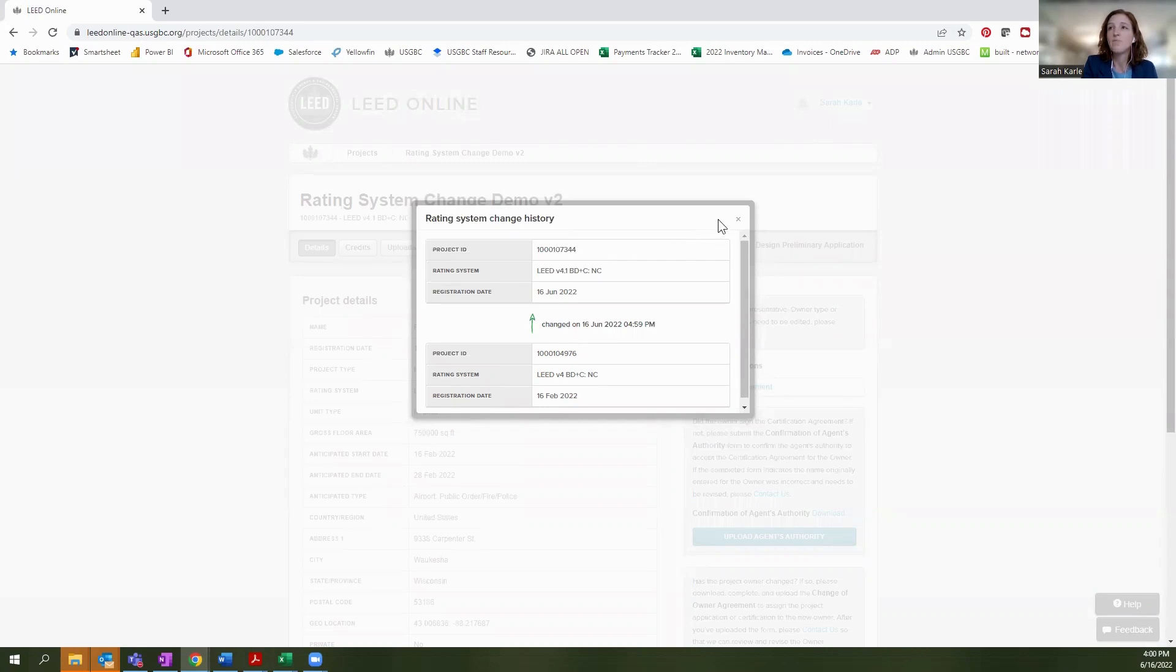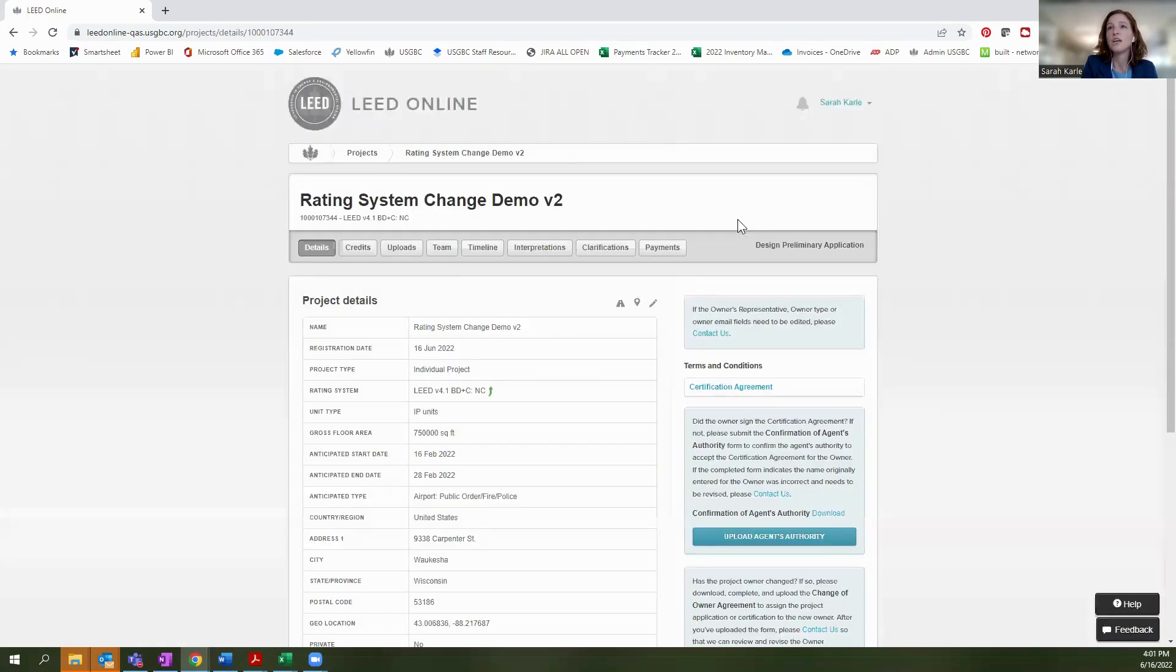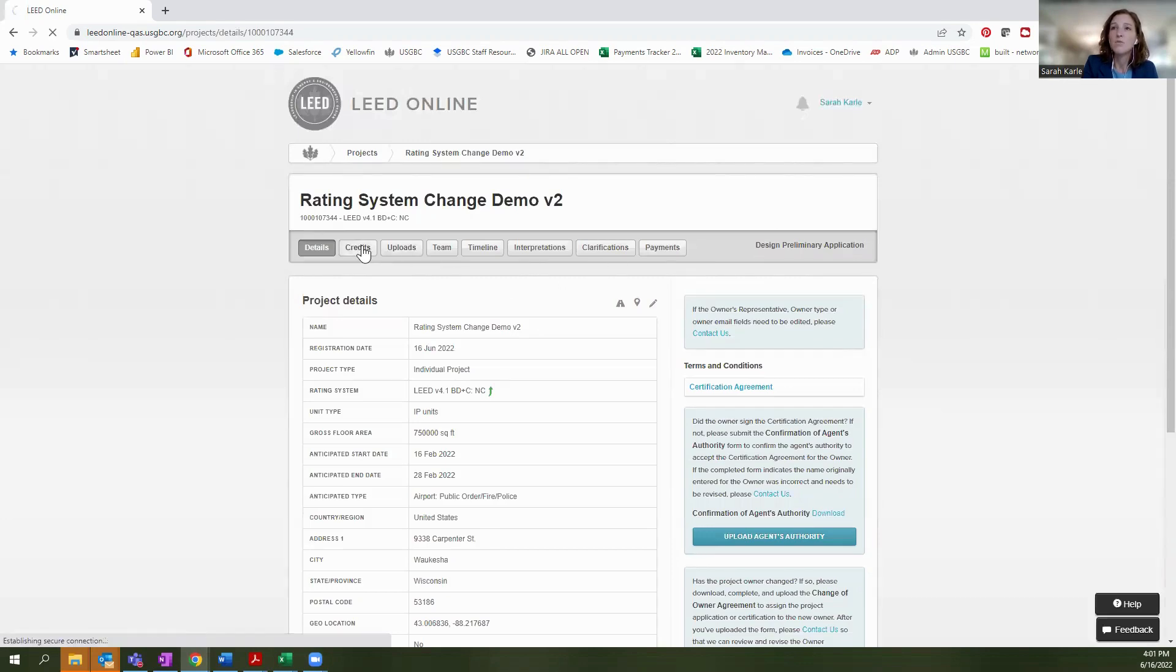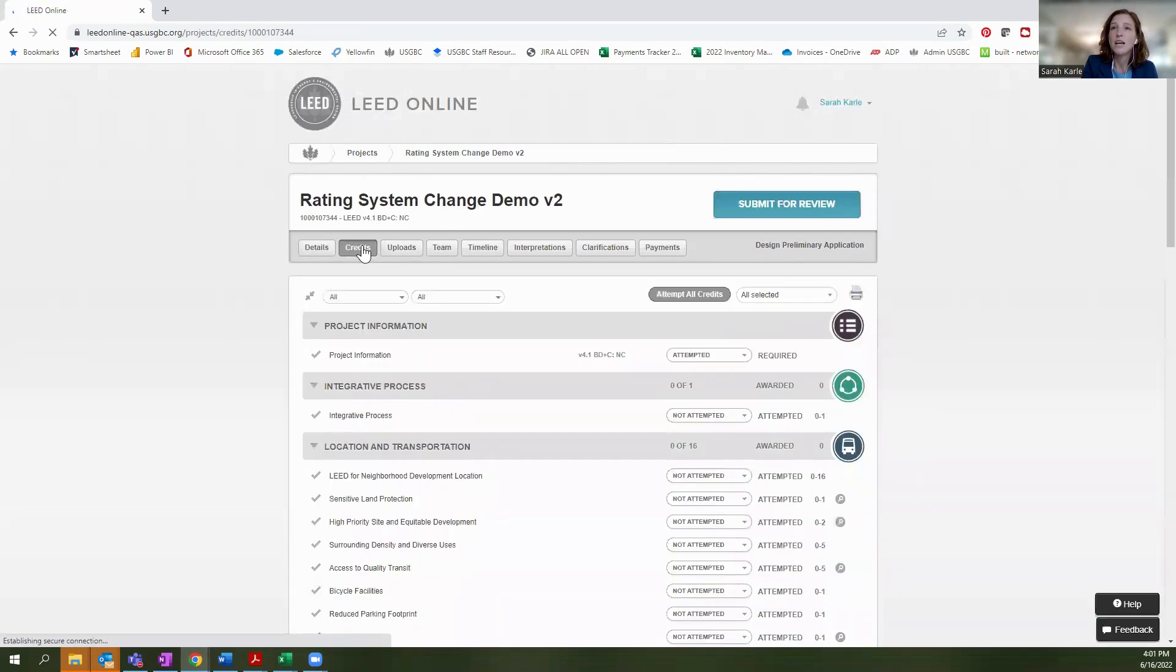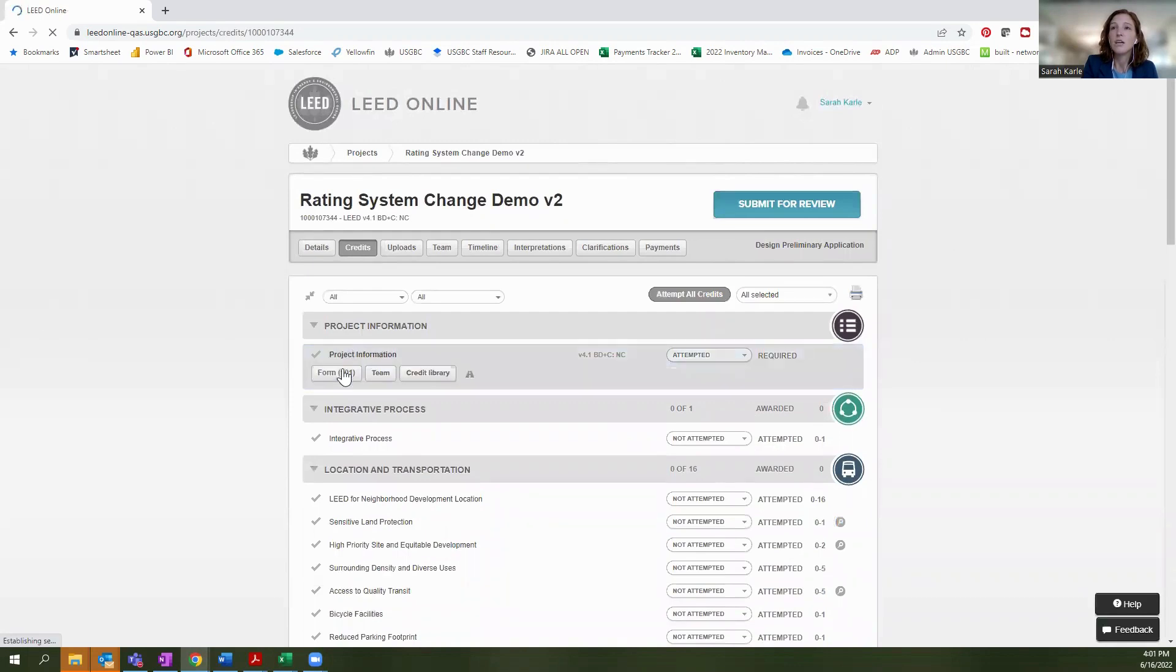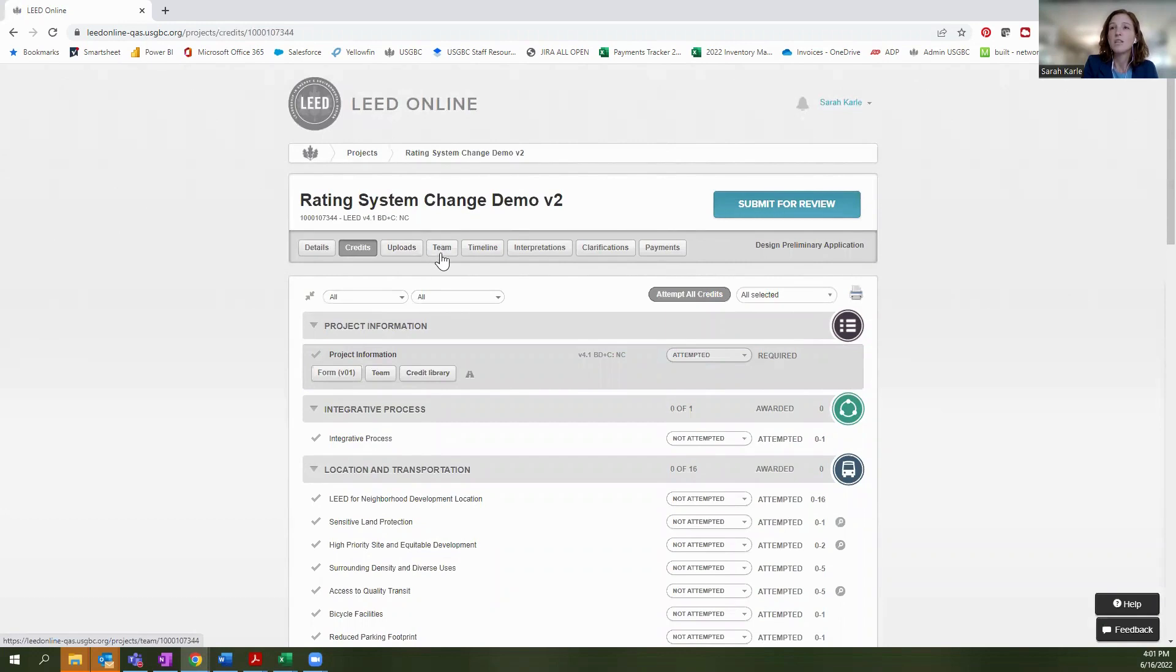So again, by making this shift, you have generated a new project ID, you are creating basically a new project that has certain information maintained, but if you go to the credit section, you are going to see all of the different credit forms associated with this new rating system.